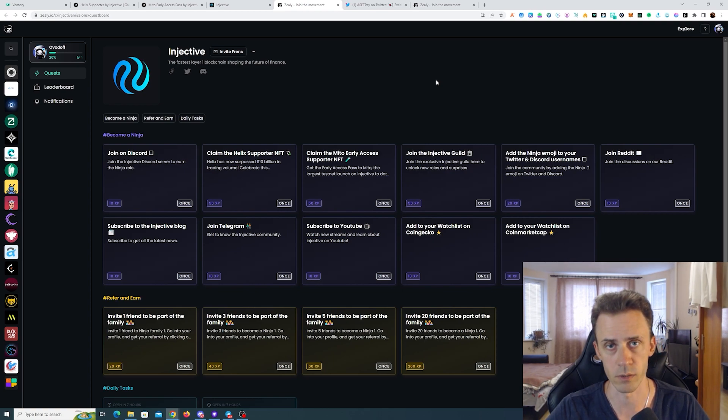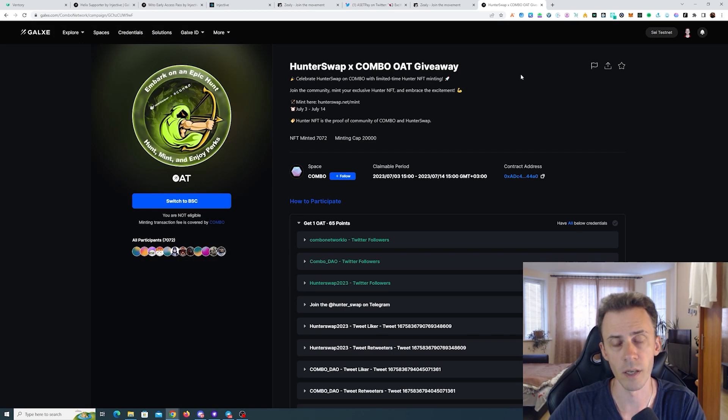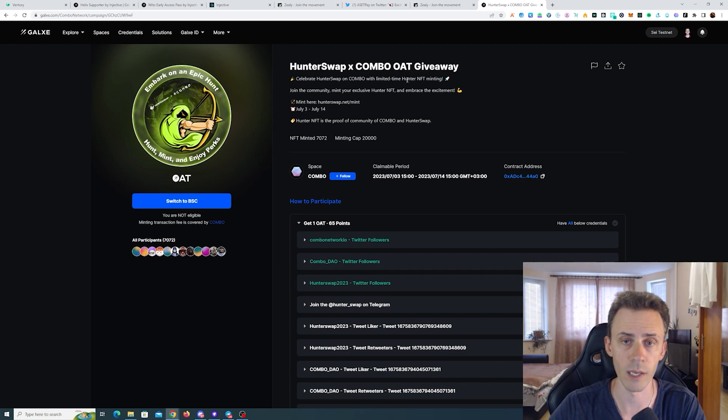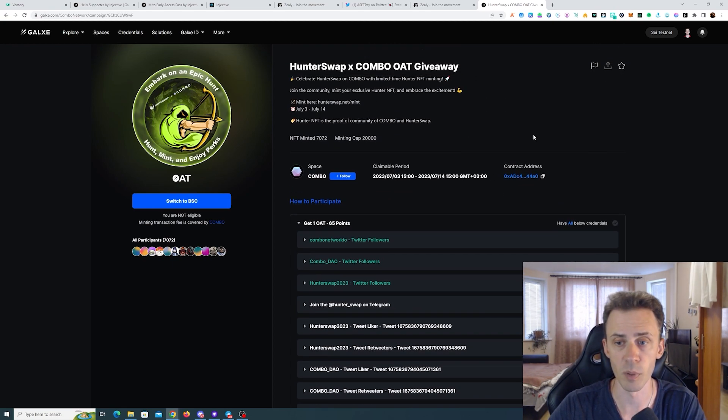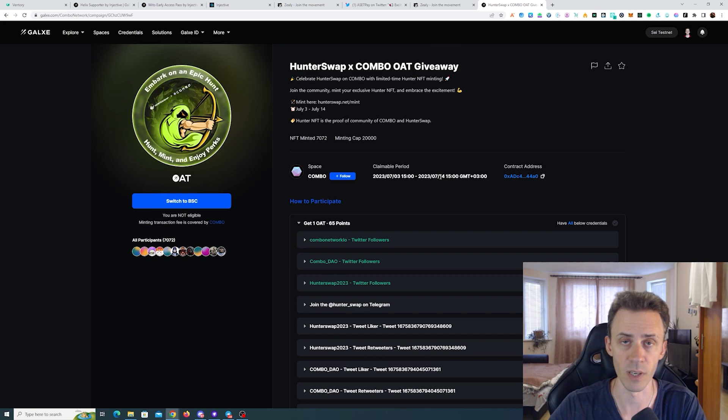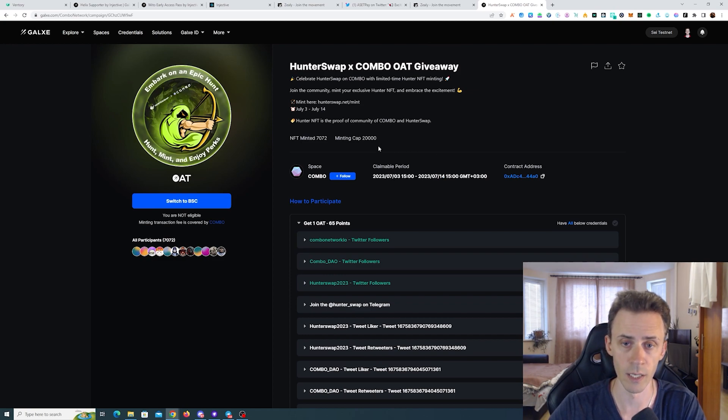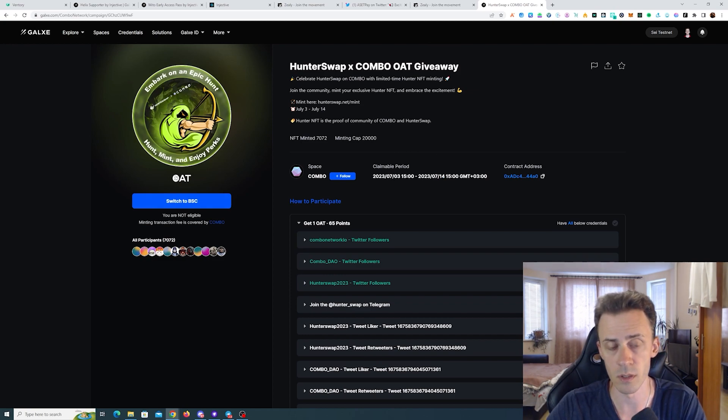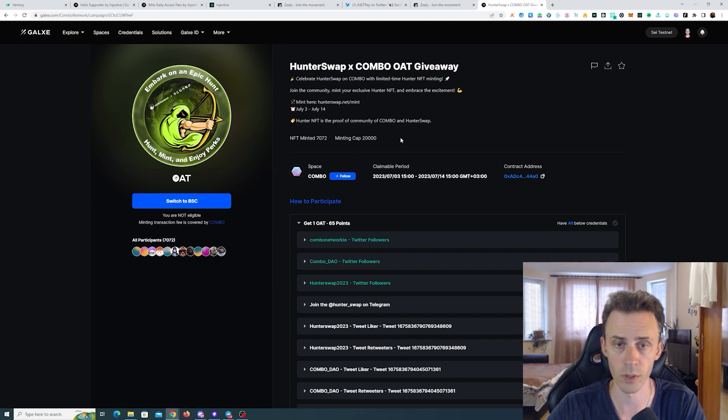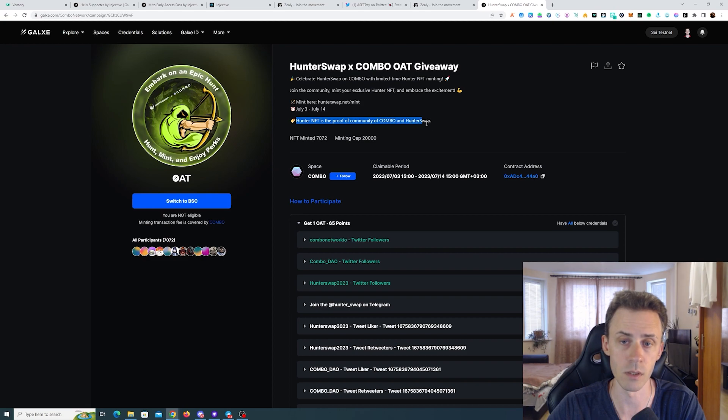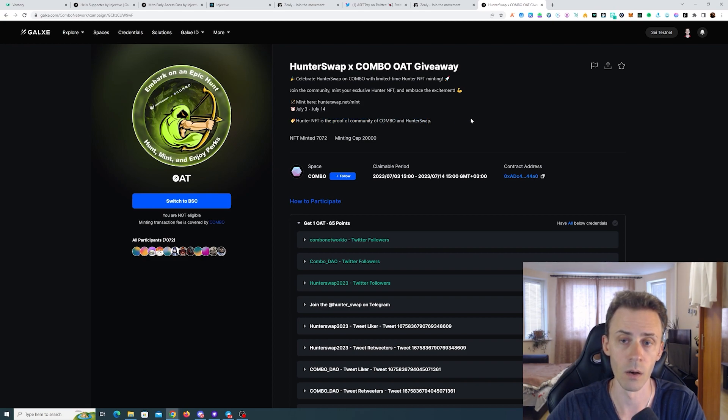Next we have another campaign on Galaxy from Combo Network and Hunter Swap, also purely social. Keep in mind that this one is going to end fairly soon on 14th of July. The OAT is on Binance and gas is also covered by Combo Network. Also it states that Hunter NFT is the proof of community of Combo and Hunter Swap, so that's always good.